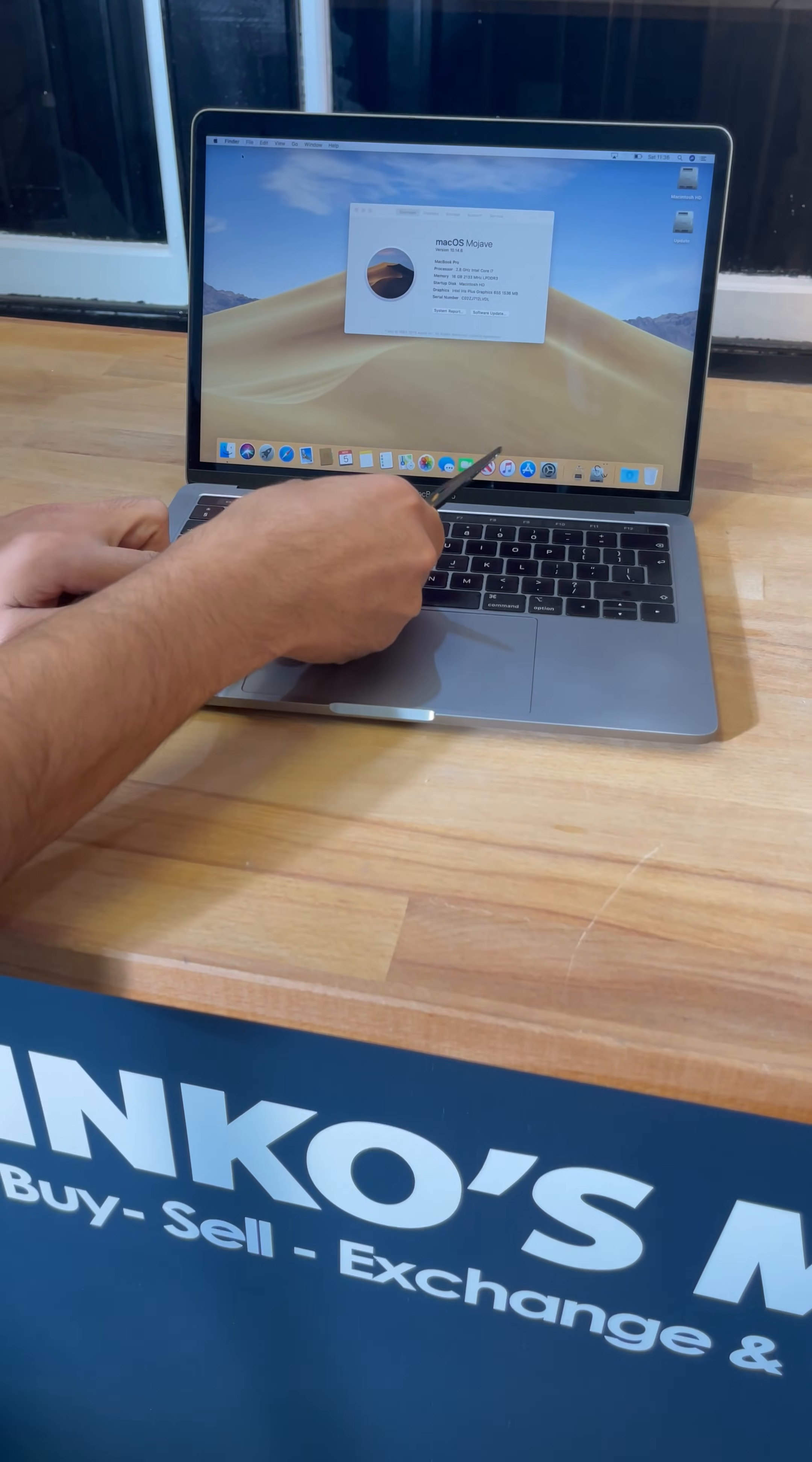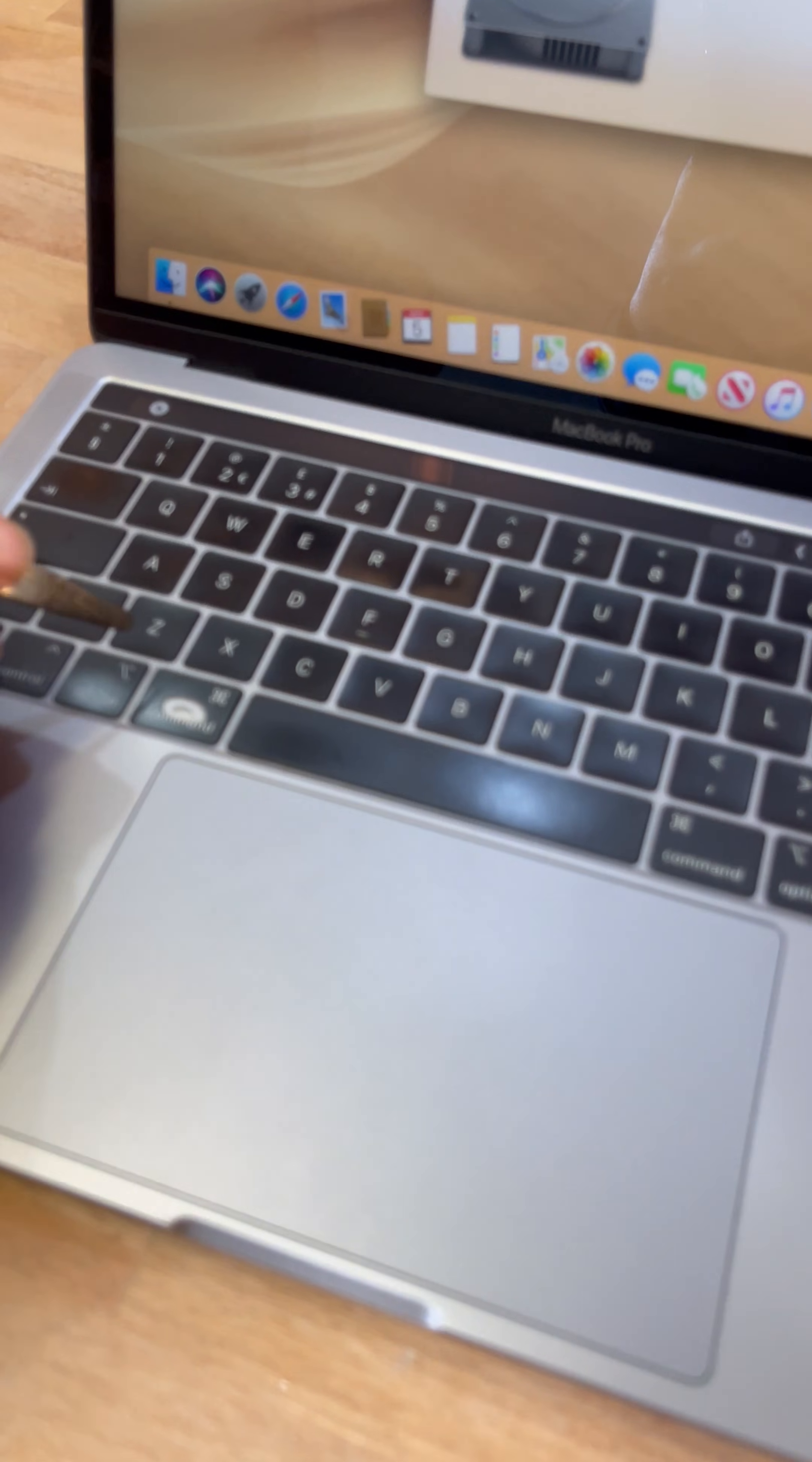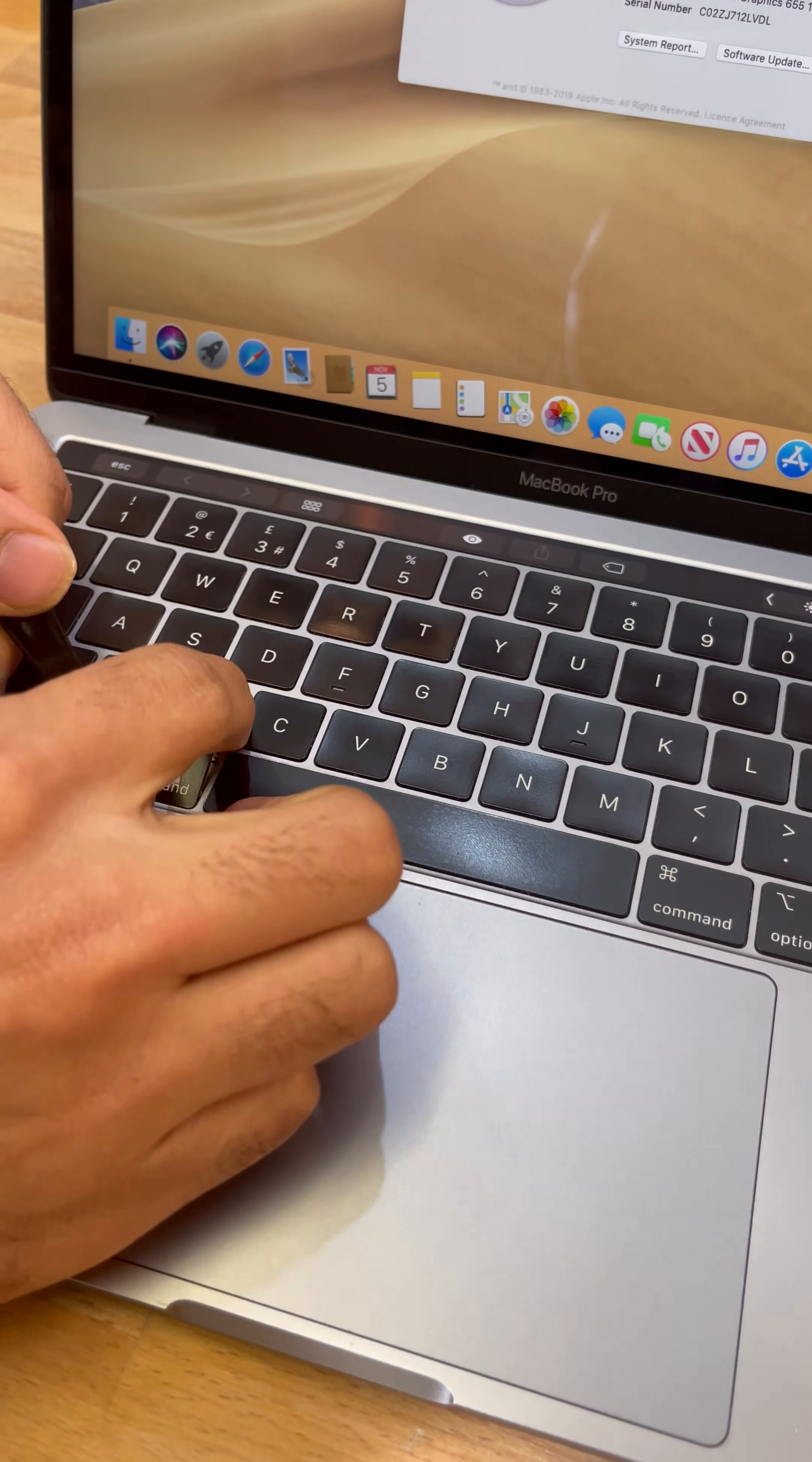Hey guys, Menko's Max is going to show you how to repair a worn key. Here you can see our command key has worn away.